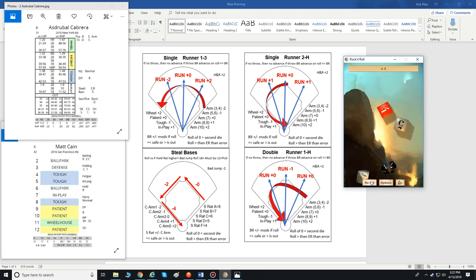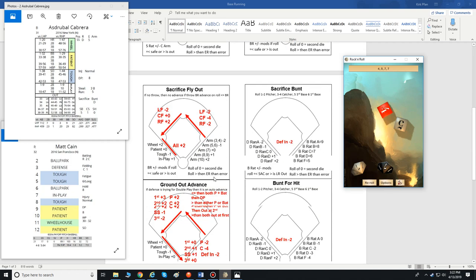Let's say the roll is nine — he has a hold rating of eight, nine is higher than eight, so he didn't get a good jump but he doesn't have to go. Of course, I would roll just the six-siders to determine whether you get the jump or not, then decide whether you're going to steal. So that covers singles first-to-third, runners-to-home on a single or double, and base stealing — all very similar.